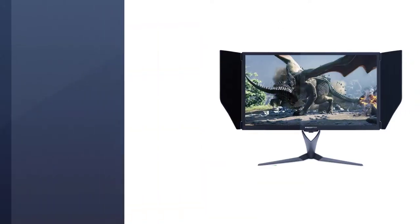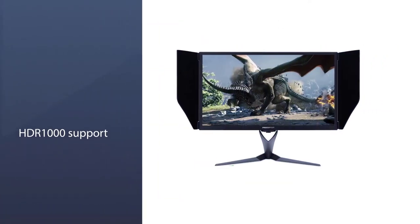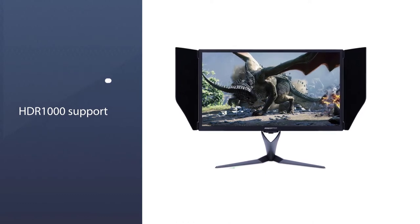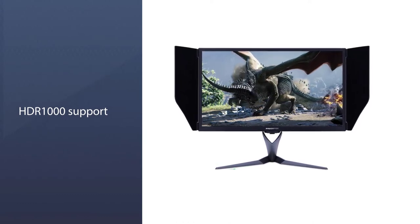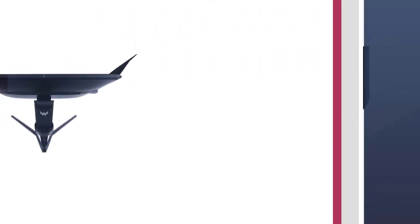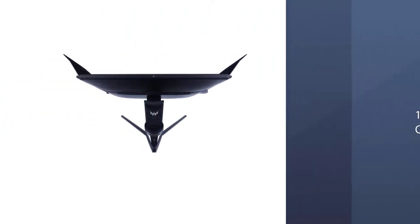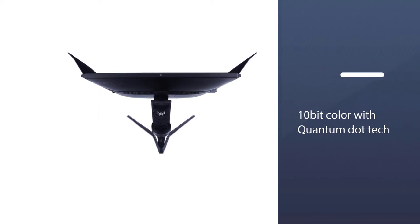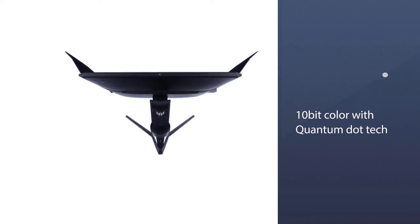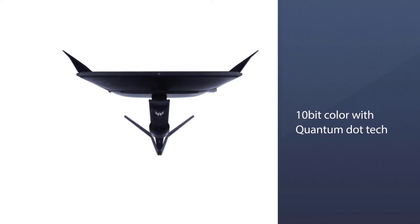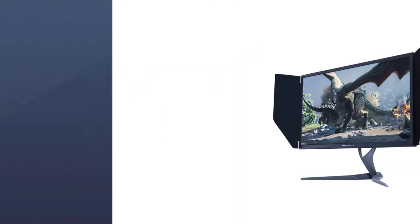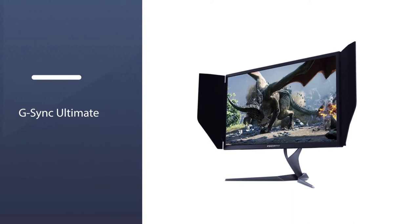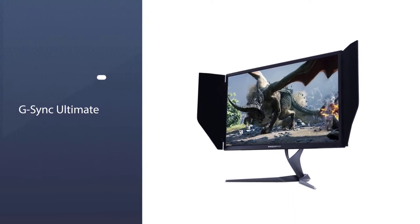Features of this monitor include a 144Hz refresh rate, 4ms response time, HDR 1000 support, 10-bit color with Quantum Dot technology, and G-Sync Ultimate. If you want a monitor that can do it all, look no further.